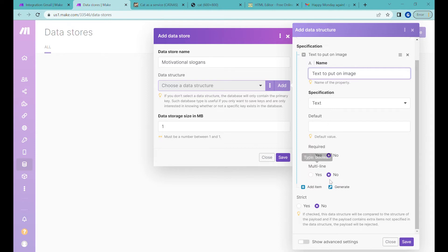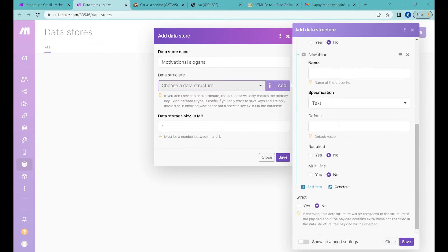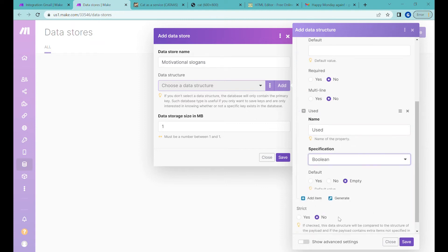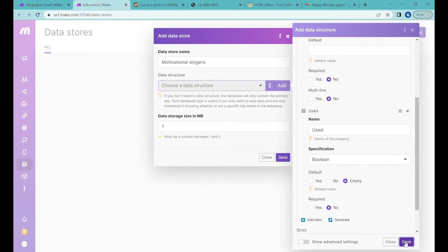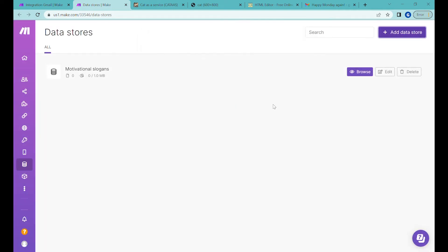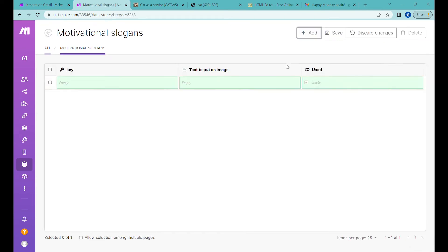These parts we can ignore whether it's multi-line. If you would like to have multiple lines of text you could select this but we will just be putting a single line on the images otherwise there's not enough space. And the second one will be whether it was used already or not. So let's click save and let's click save again. All right so now we have an empty database inside of make.